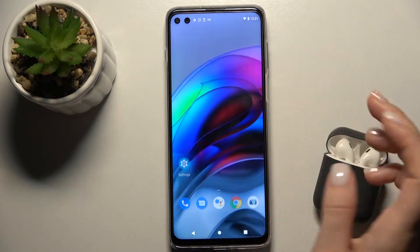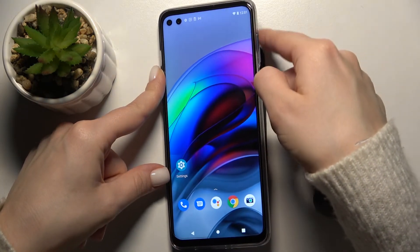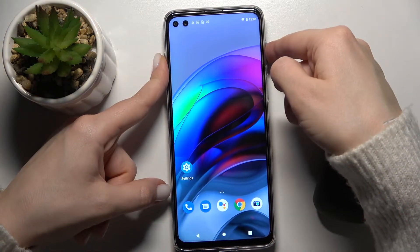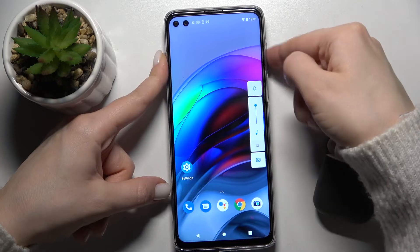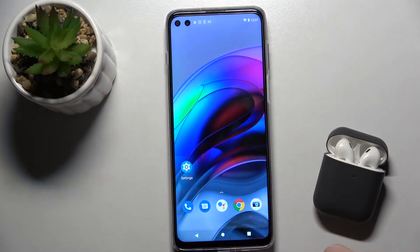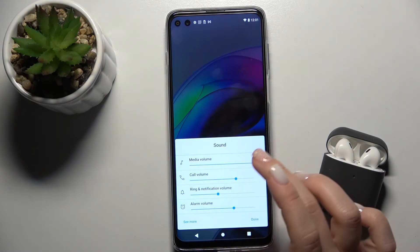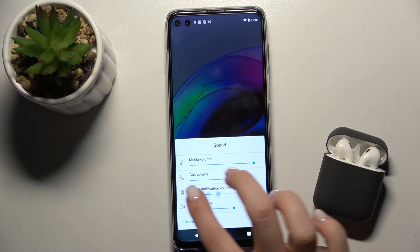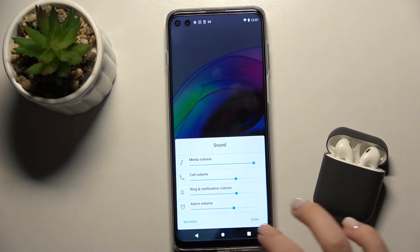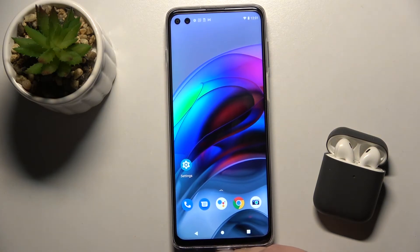There is also a second way. On the right side of your phone you have the volume buttons. Press either the up or the down volume button, and with your finger tap the settings icon. From there you can also change your ringtone volume, then tap the down button to save the changes.